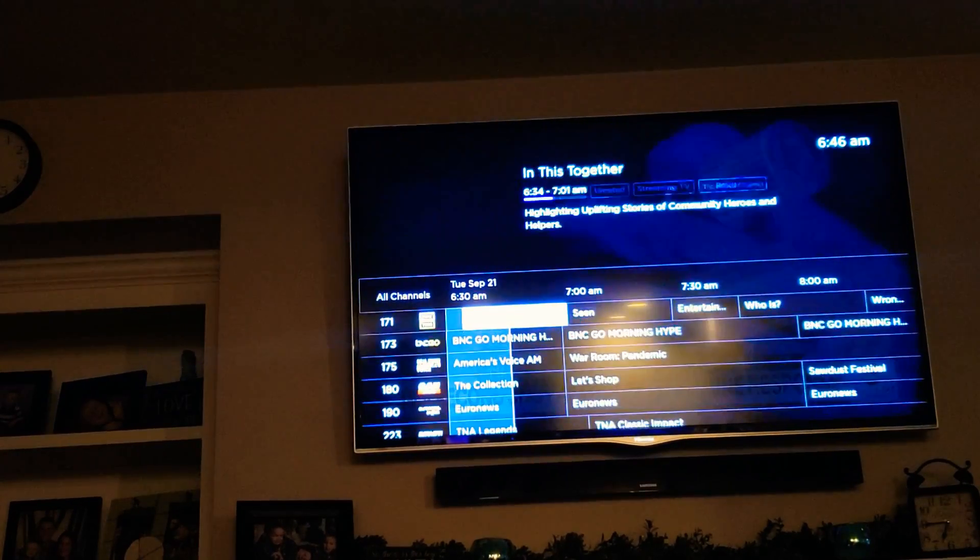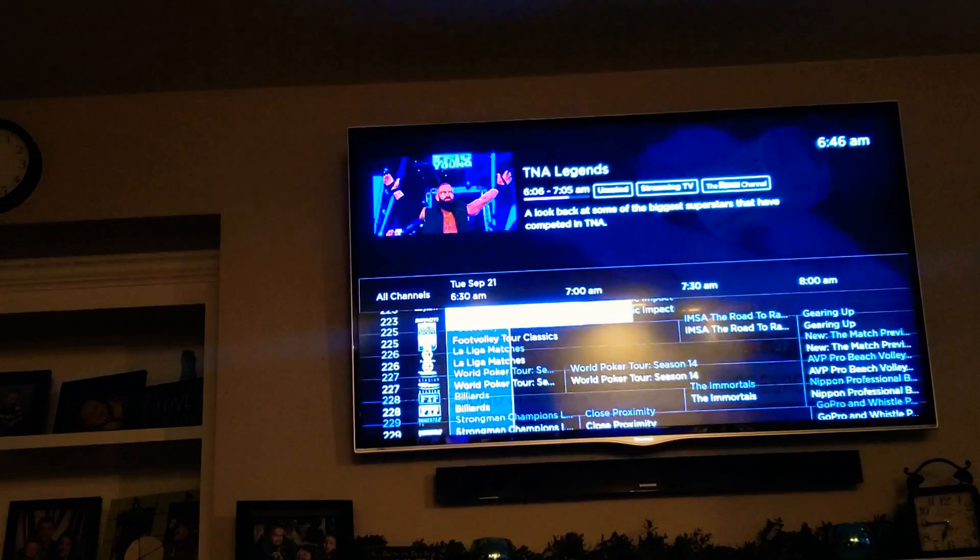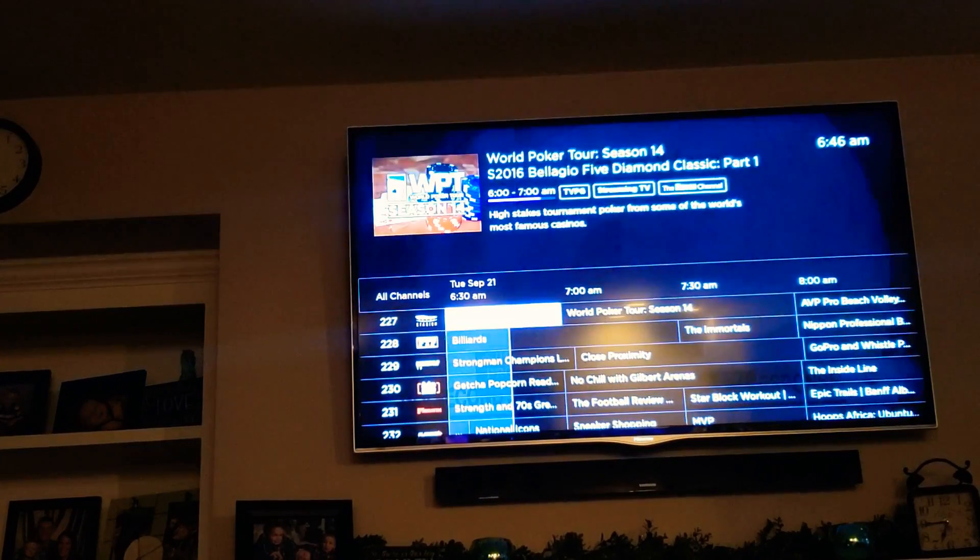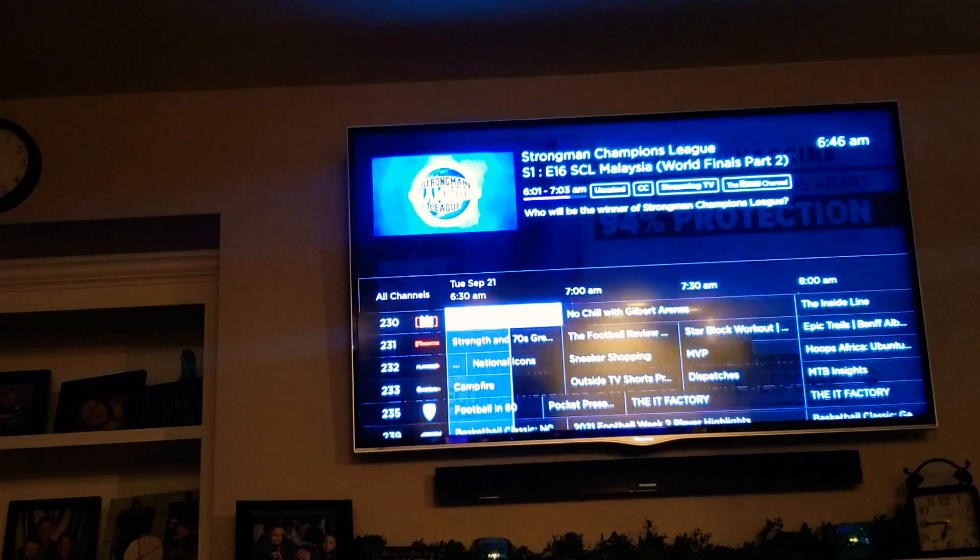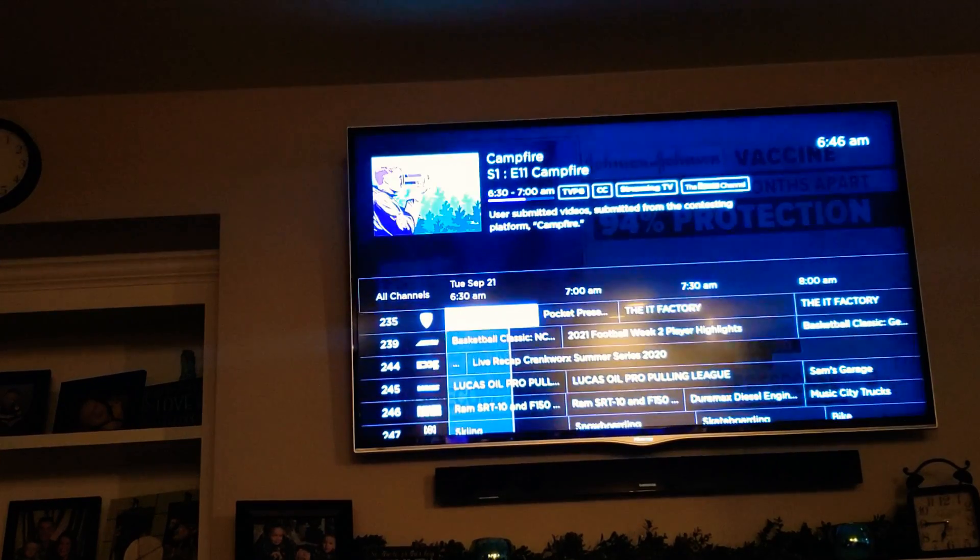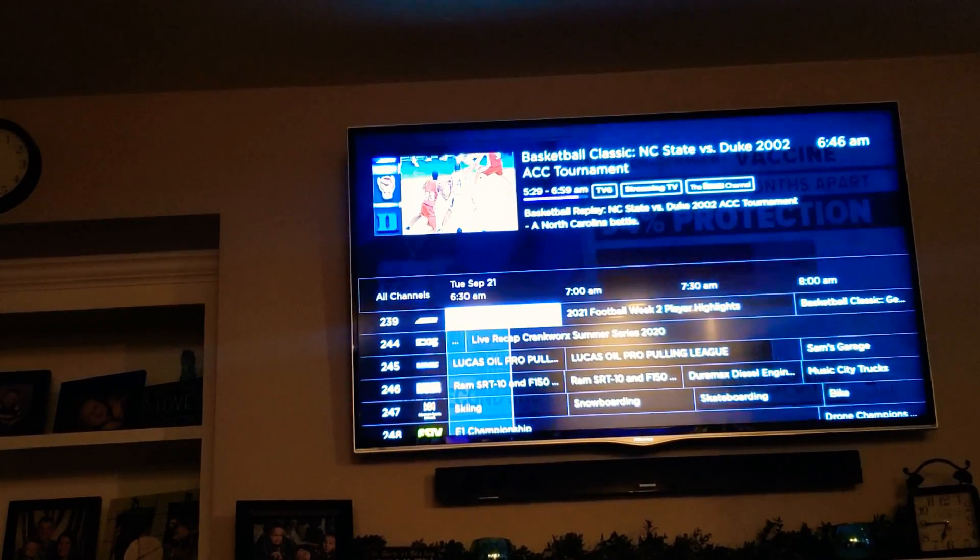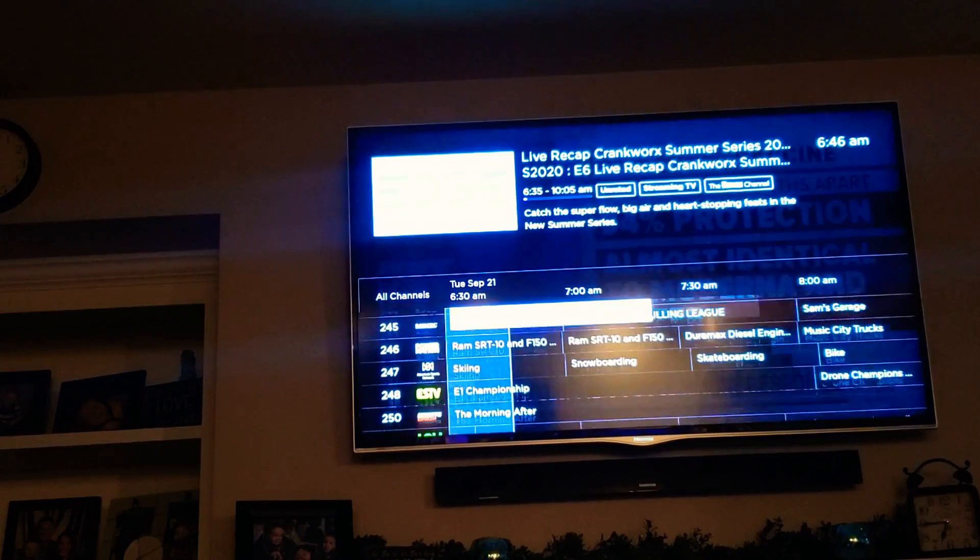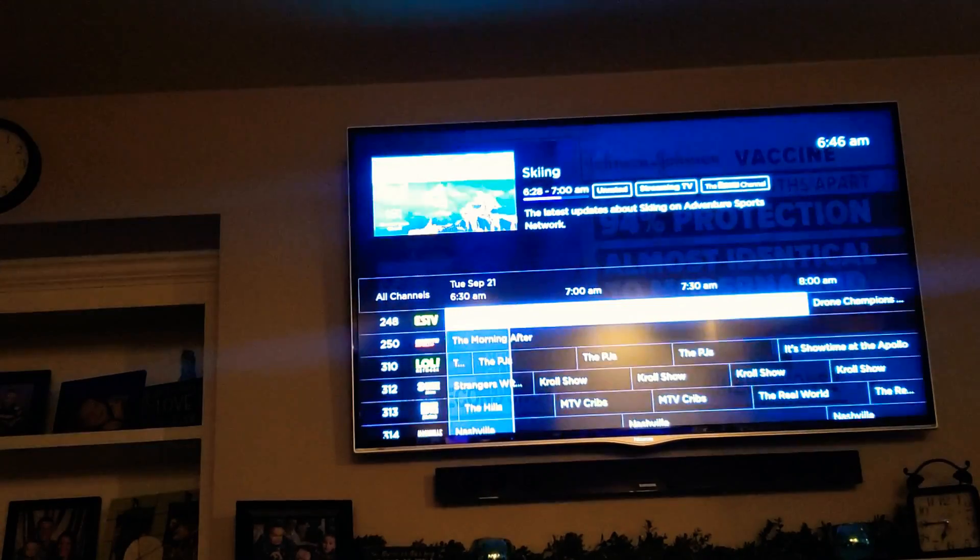Some great channels in here, some of the crazy channels too with those shows that you may not have seen for a long time. But there's some really cool stuff in here. Not every channel is going to be free, some will require a provider login, but most of these are going to be free.